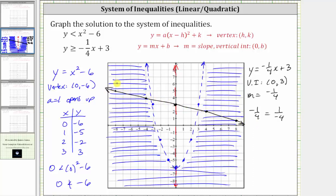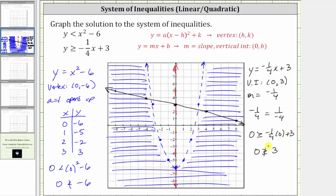Now we determine whether we shade above or below the line. Because we have y is greater than or equal to negative one-fourth x plus three, we shade above the line. Let's verify using a test point — the origin, which is below the line. Substituting zero for x and zero for y gives us zero is greater than or equal to negative one-fourth times zero plus three, which simplifies to zero is greater than or equal to positive three — which is false. So because this is false and the test point is below the line, we shade above the line.